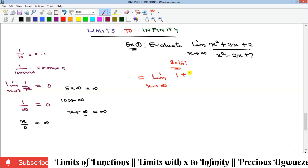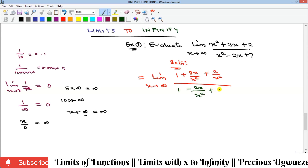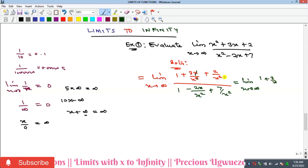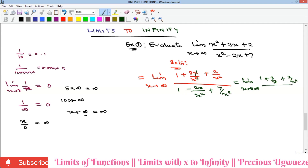Dividing through by x² gives us: in the numerator, x²/x² = 1, plus 3x/x² = 3/x, plus 2/x². In the denominator, x²/x² = 1, minus 2x/x² = 2/x, plus 7/x². So we have the limit as x goes to infinity of (1 + 3/x + 2/x²) all over (1 − 2/x + 7/x²).